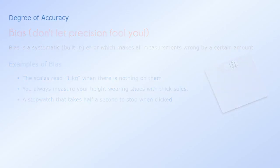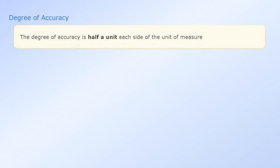Degree of accuracy. Accuracy depends on the instrument we are measuring with. But as a general rule, the degree of accuracy is half a unit each side of the unit of measure.